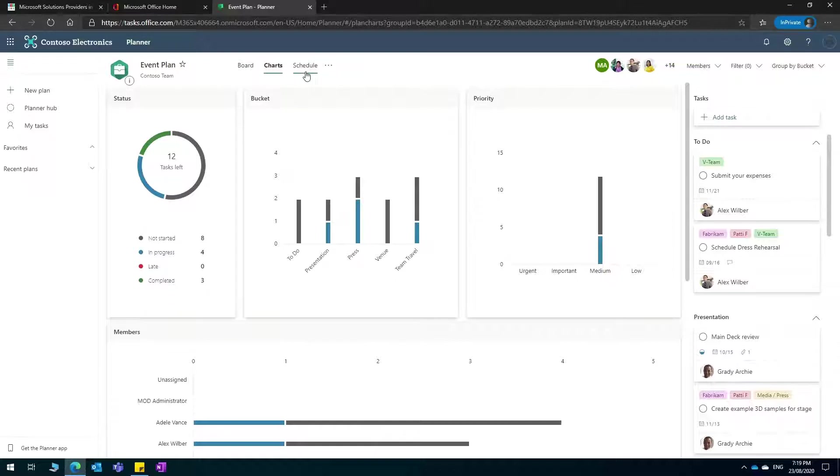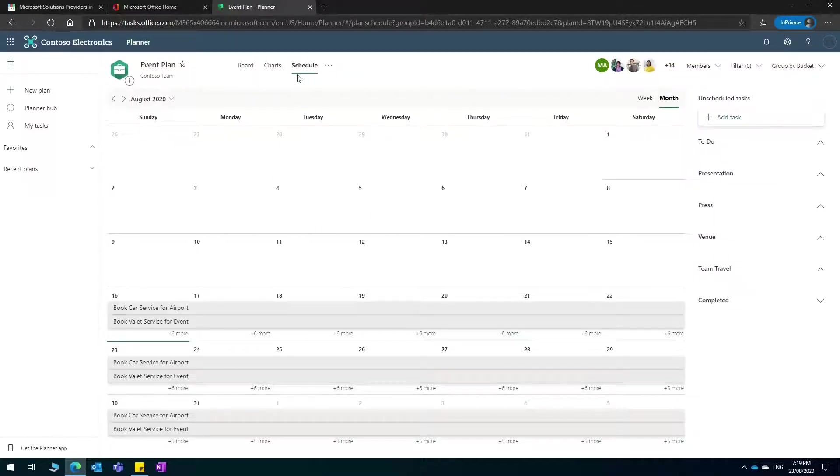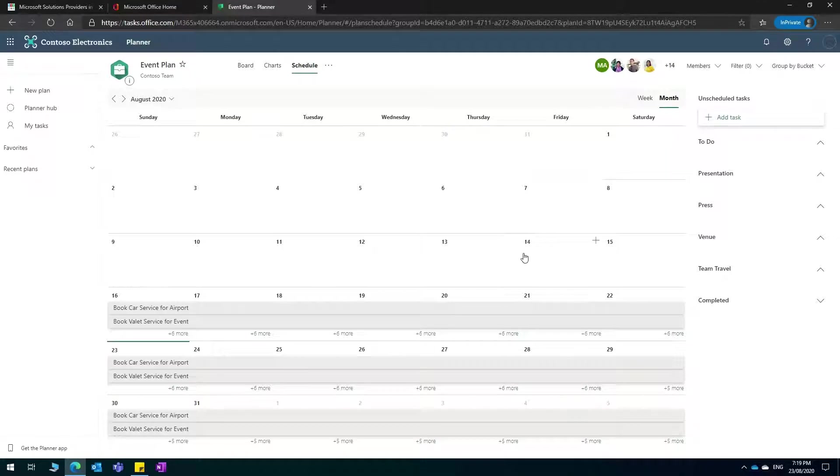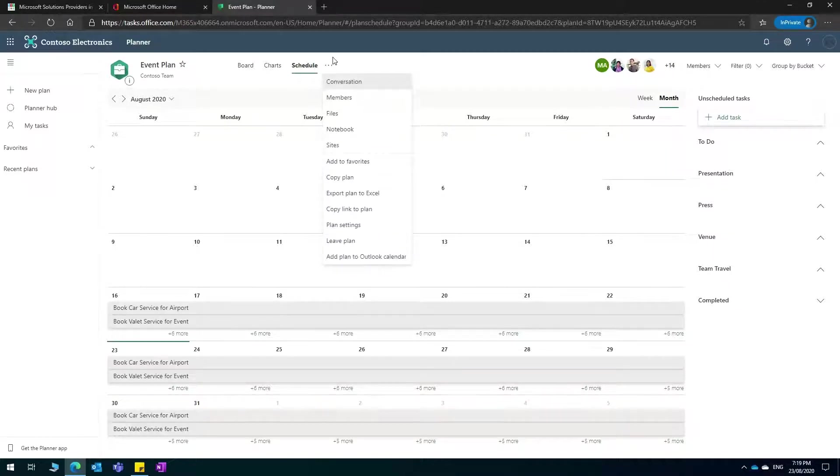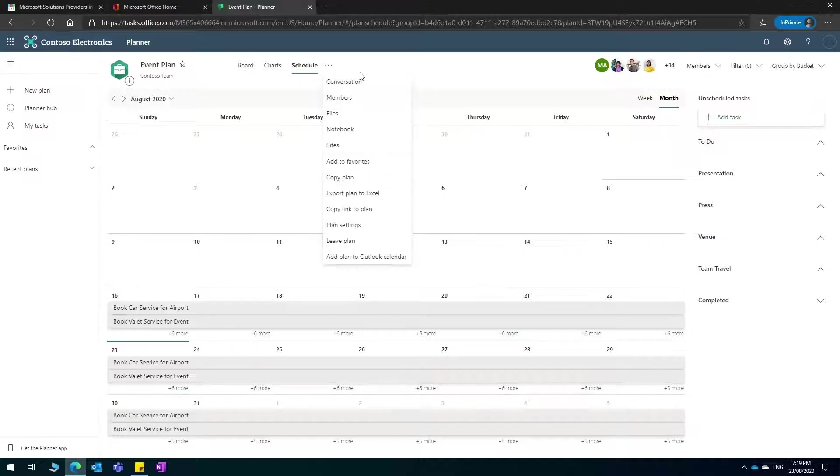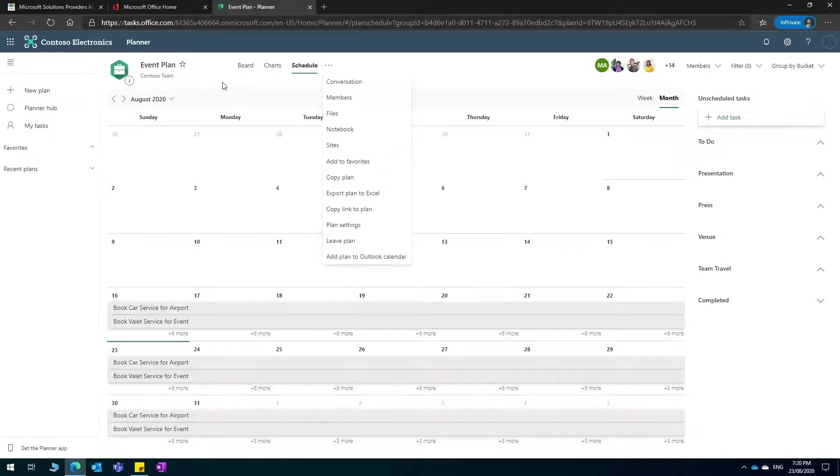On the top you can see also the schedule, so if you click there you can actually see all your tasks on a calendar. This would be very useful if you are managing a team as part of a project and you want to use an alternative to monday.com. Microsoft provides you a lot of integration with other parts of 365, for example we can have a notebook related to this plan.